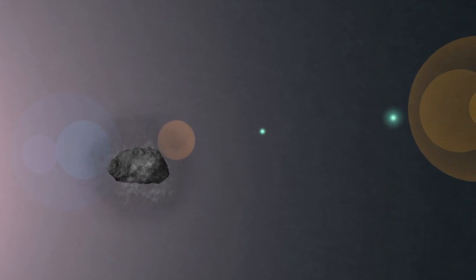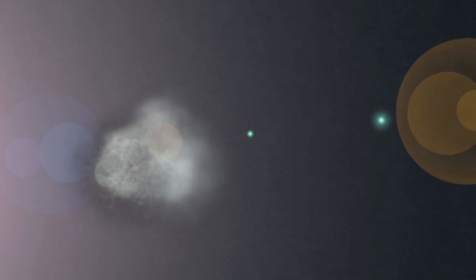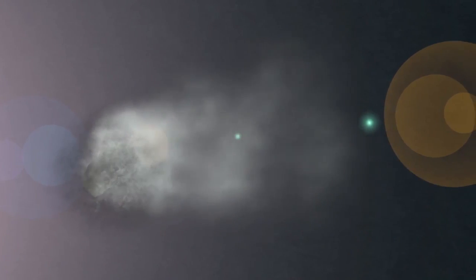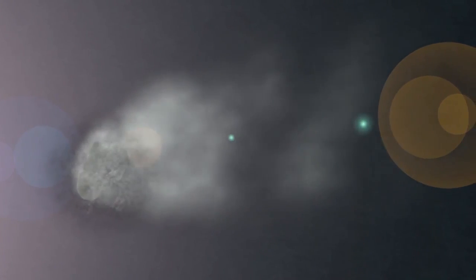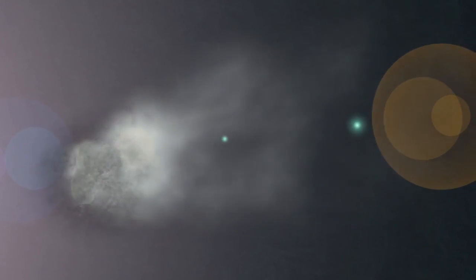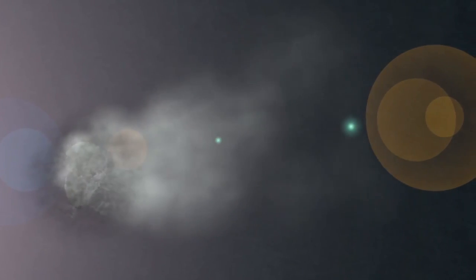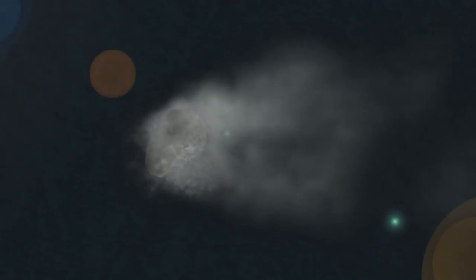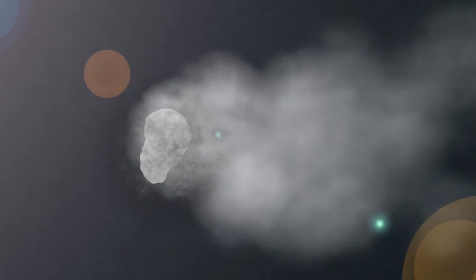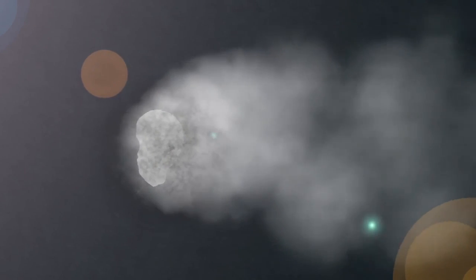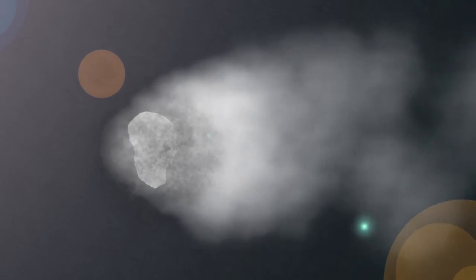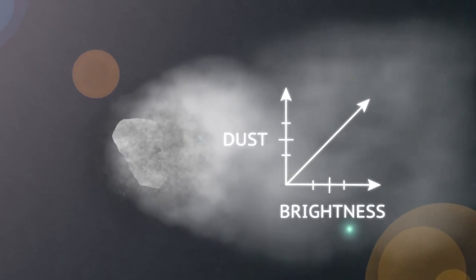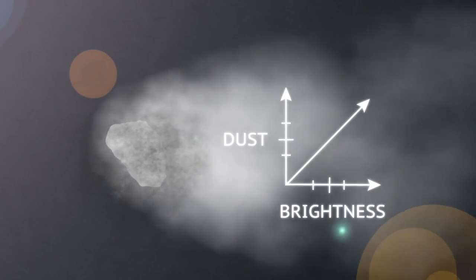Sublimate the water ice into water vapor. This will release trapped dust to trail off the comet. Notice how the comet forms a tail. Add ultraviolet light to the dust. This will help make our comet bright. The more dust our comet has the brighter it will appear.